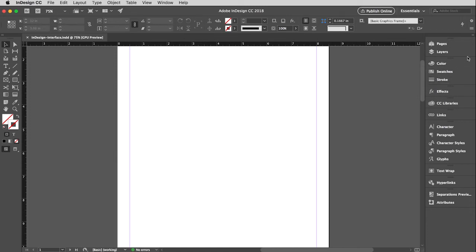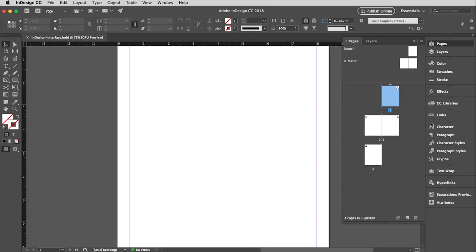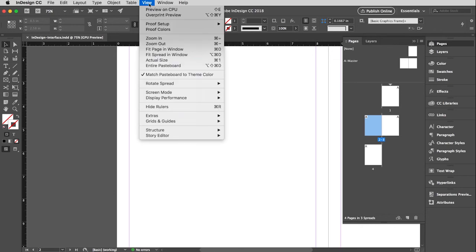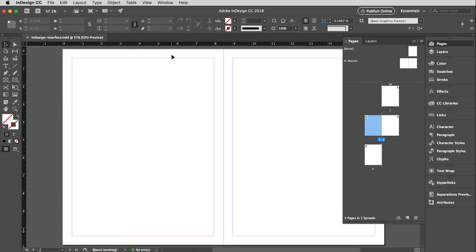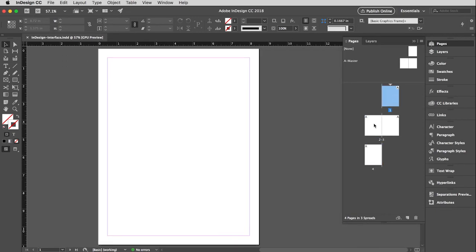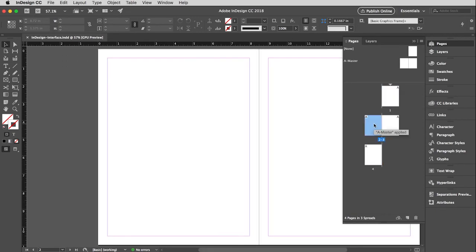OK, so another way to get around is to open up the pages window. And this is nice. You can just double click and you can go wherever you want to go. I'm going to change my view back to fit spread in window. And you can easily click and move around from page to page. And so very simple to do that.